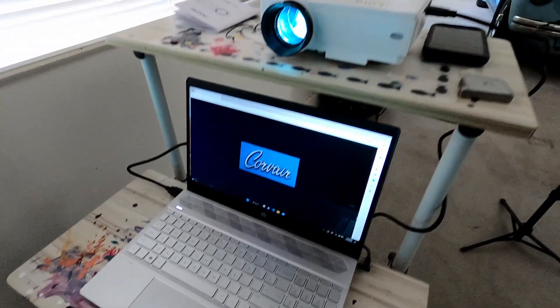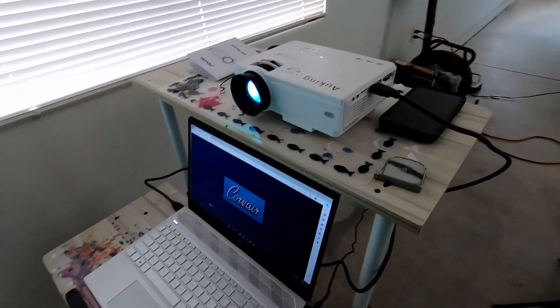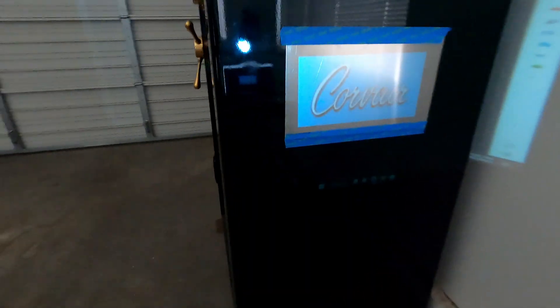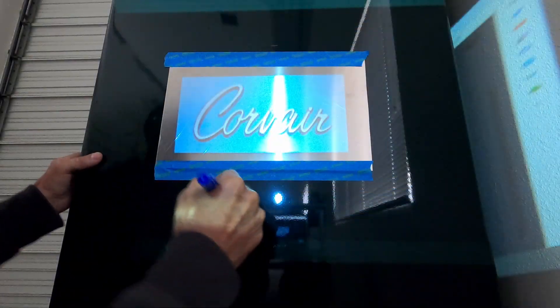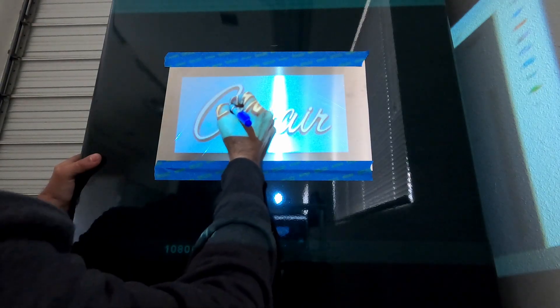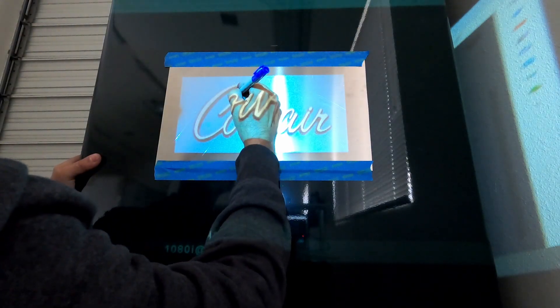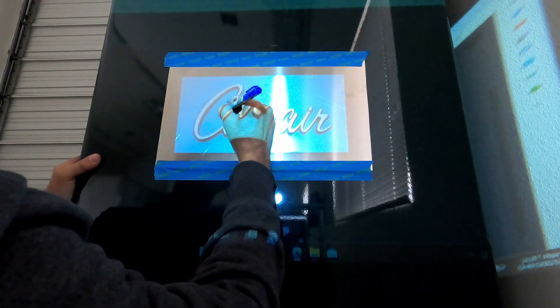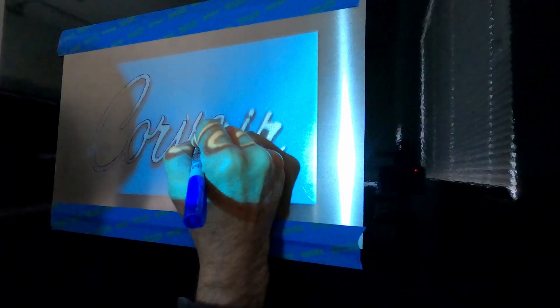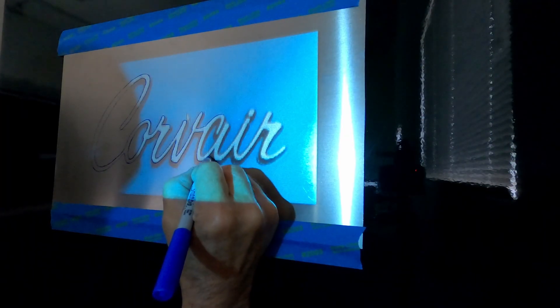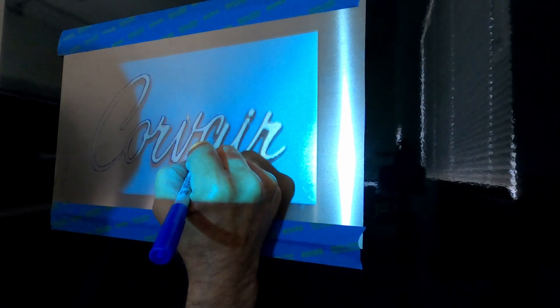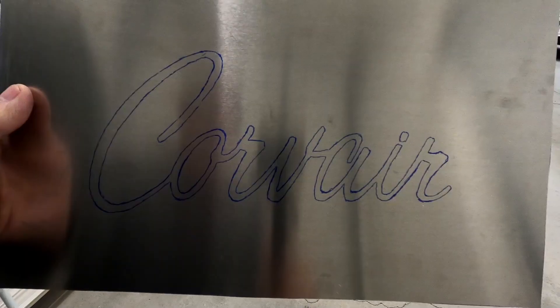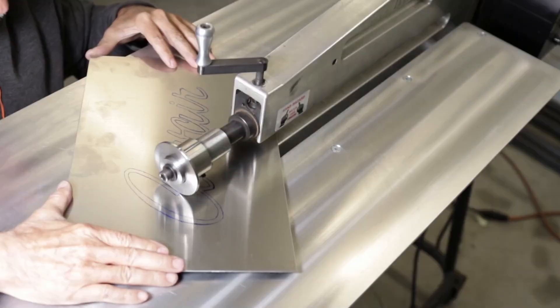I'm going to try some bead roll art by bead rolling the Corvair script where I got an image from a search online. I use a projector to project the image from the laptop onto a piece of metal and then from there I trace the image with a sharpie. I have no idea how this is going to work out, but you never know unless you try, right? Okay, here goes nothing.